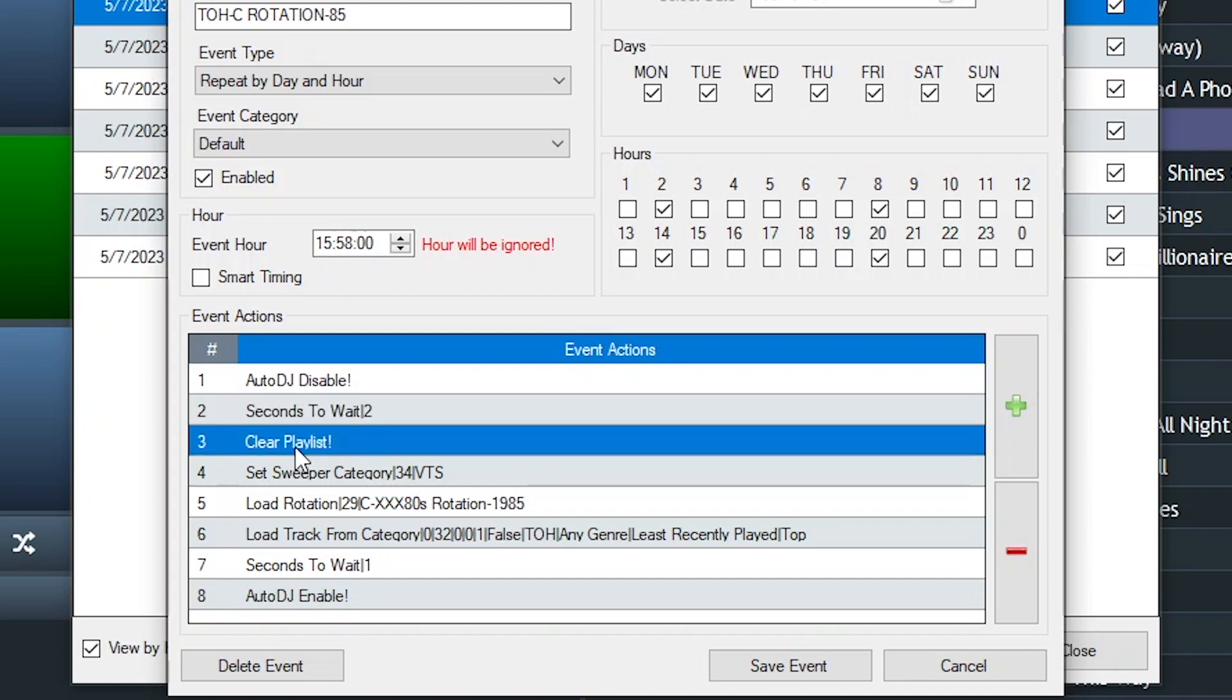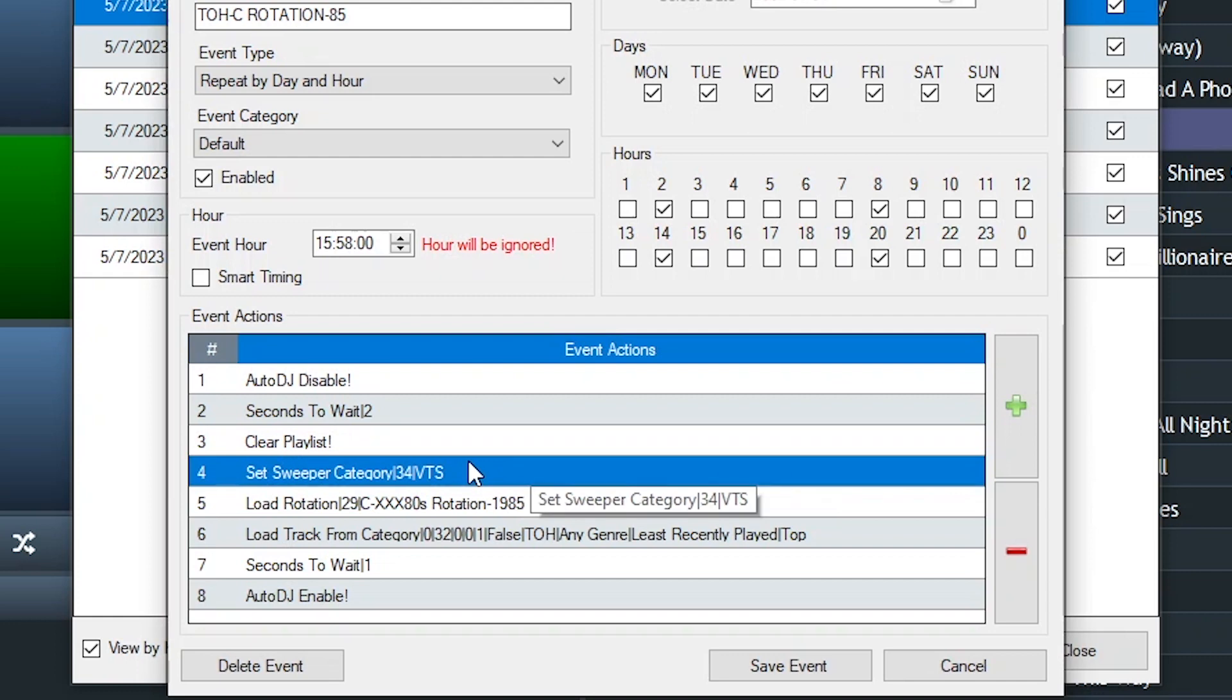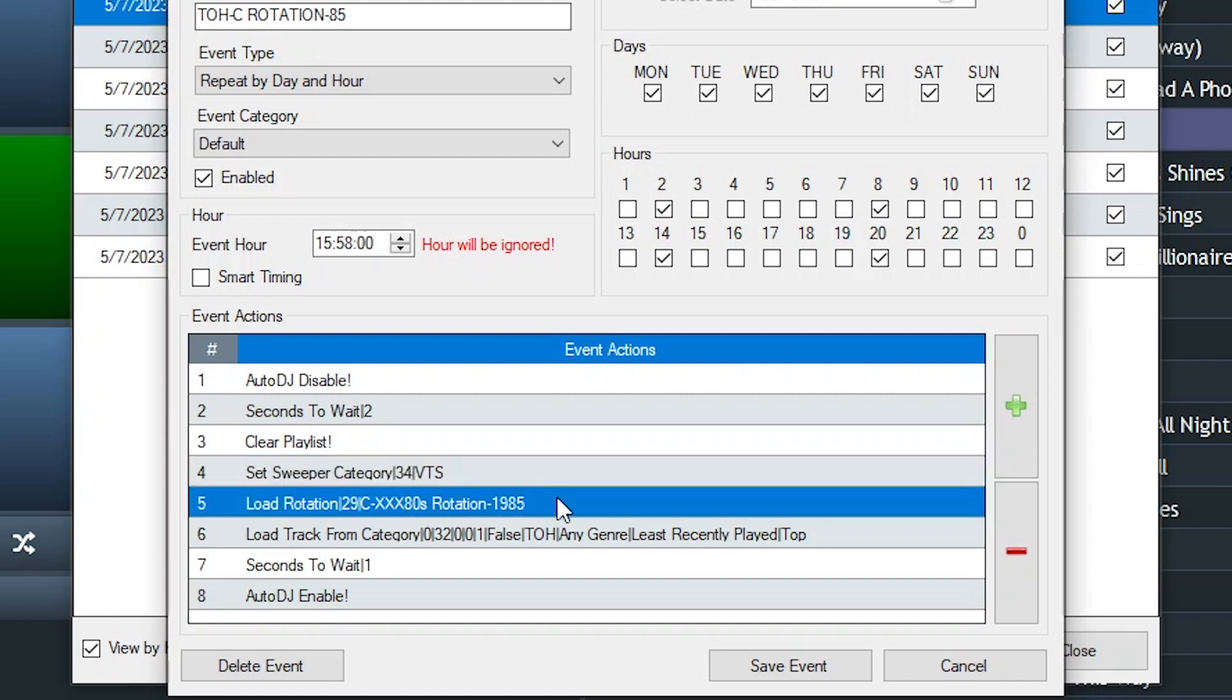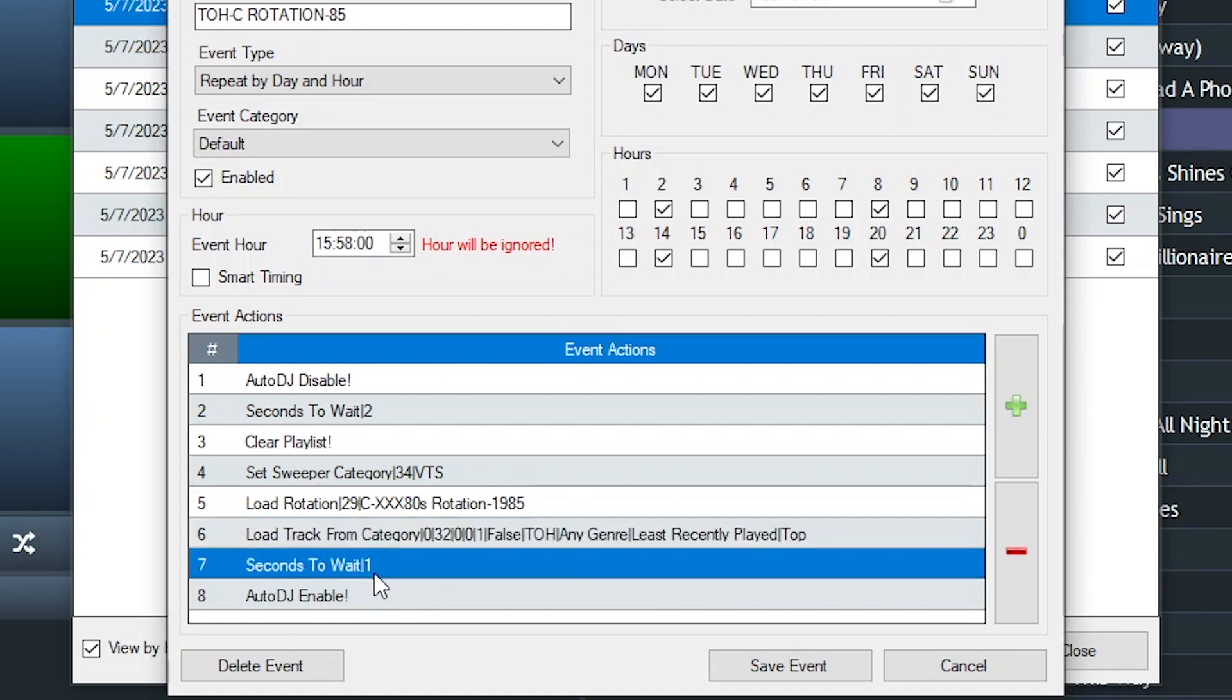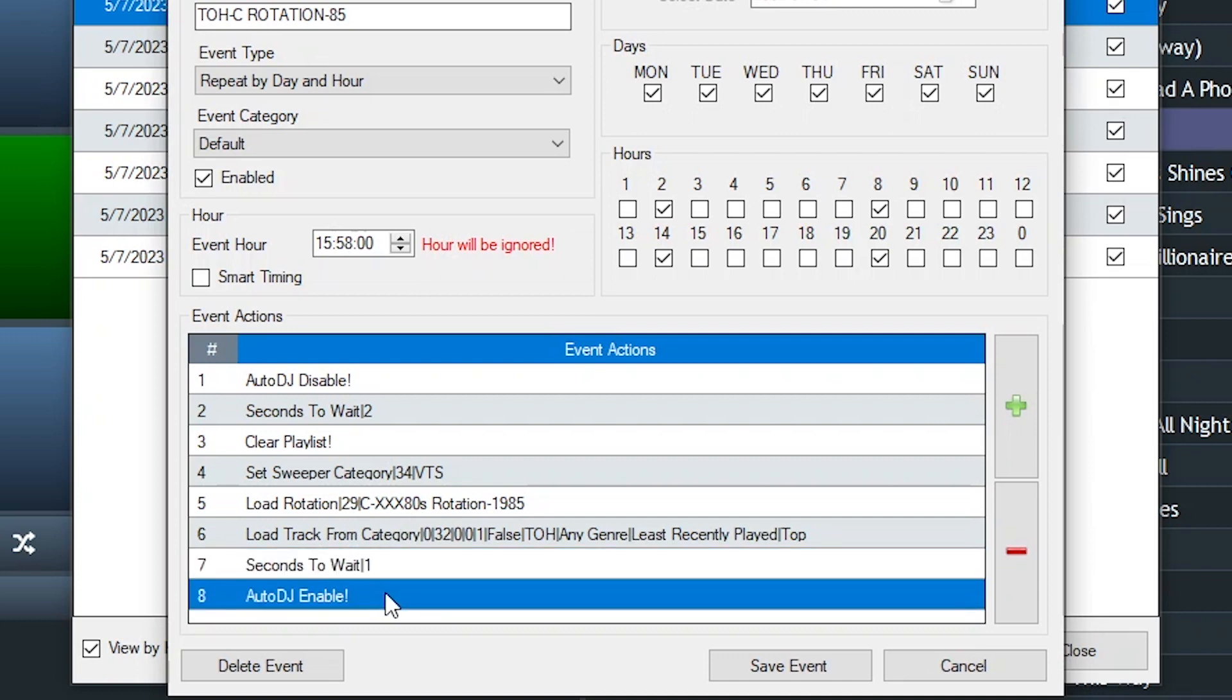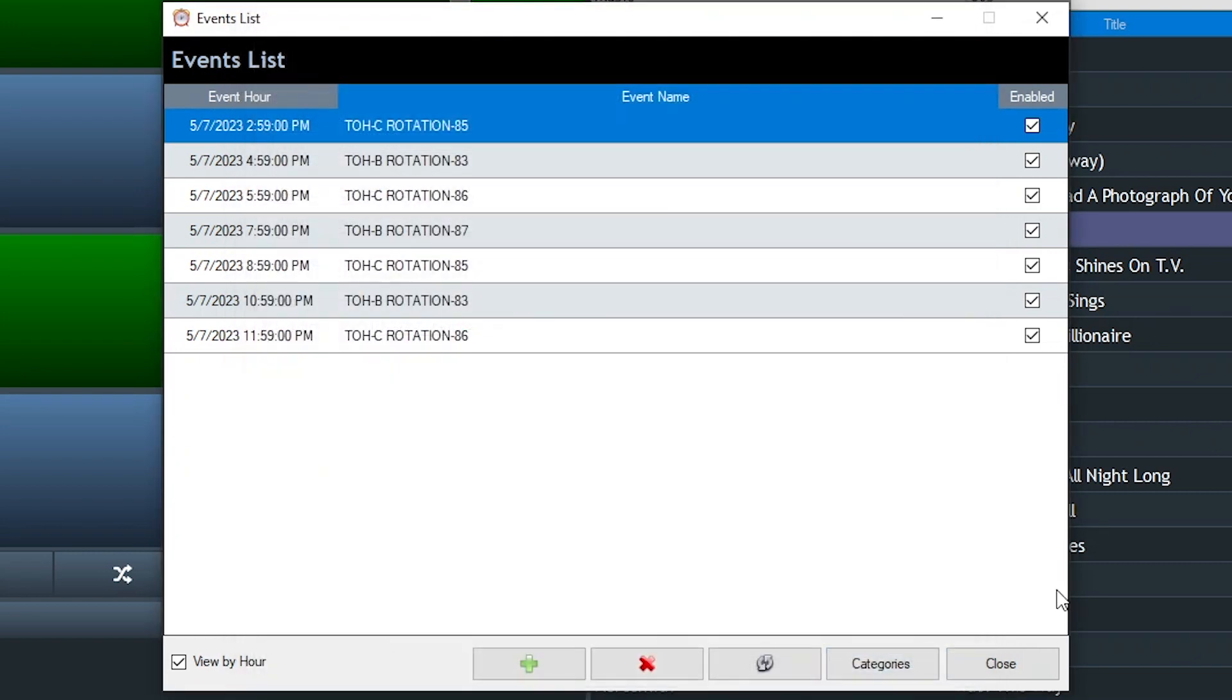Sets my sweeper category. This is VTS, which is my daily category. Then it loads the rotation, and I have it pulling a top-of-the-hour ID into the queue after that. It waits a second, and it plugs back in the Auto DJ, and it waits for the magic to begin all over again every hour at the top of the hour. You save that event, and then you're off and running.